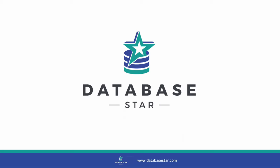Welcome to the Database Star YouTube channel, the place for developers looking to improve their database and SQL skills. Let's get started.